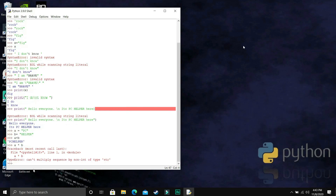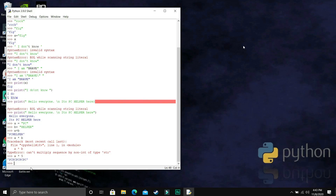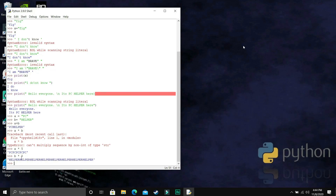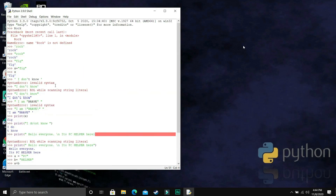If we want to multiply, we can also multiply strings, but not A times B — because 'PC' times 'helper' means nothing. But if we want to repeat a single string, we can multiply it by a number. A is the string 'PC', and if we want to print PC five times, we just multiply A by five. Similarly, I printed 'helper' eight times by doing B times eight. So it's really simple.